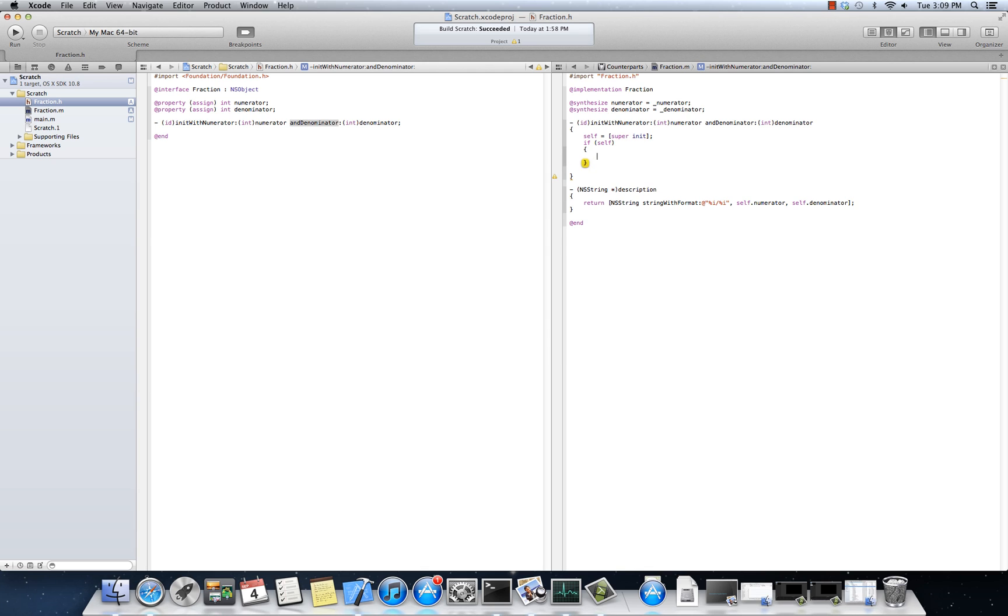And then now I can continue on with my initialization. You could also type, you know, if self does not equal nil. That's fine too. That's more explicit. If you like that, knock yourself out. Okay?